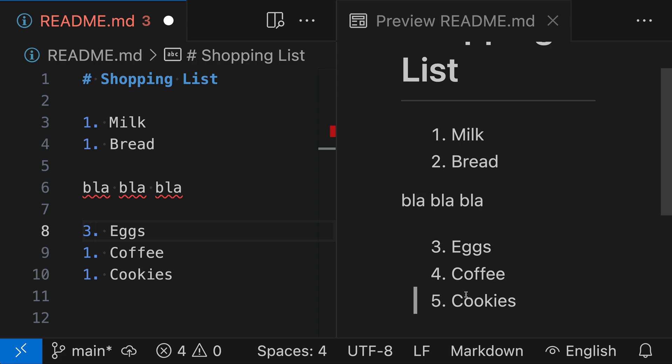Now, if your Markdown is going to be viewed more in its text form, then you might want to consider using the correct numbering. And there can be tools out there that will actually enforce the correct numbering or help you maintain the correct numbering.